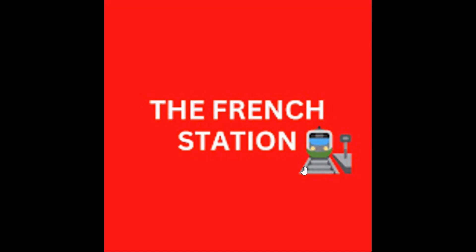Bonjour mes amis. Welcome to my channel, The French Station, the right stop for learning French. My name is Vignesh, your teacher and friend. I am very thrilled to help you on your French learning journey and to make the language fun and easy for you.